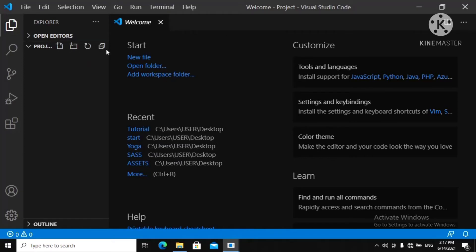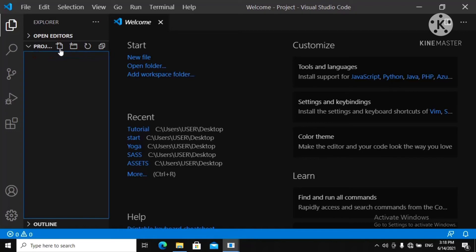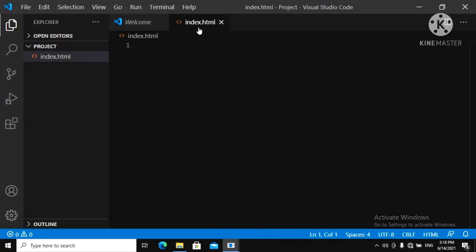And now to name your files, you click here. You can see New File. Just highlighted it. New File. Click it. And then to name your index.html, you click and you write index.html. And then you click Enter. And there you can see you have your index.html file.